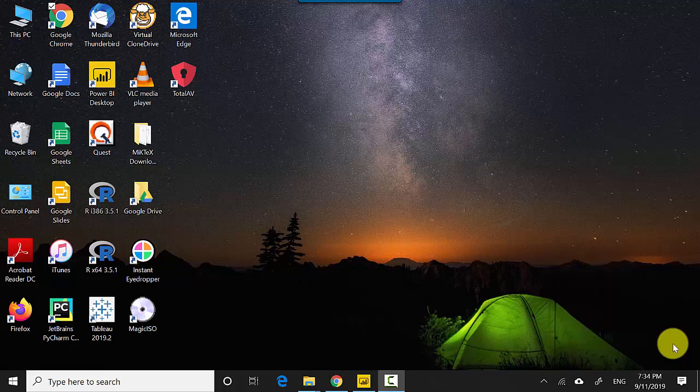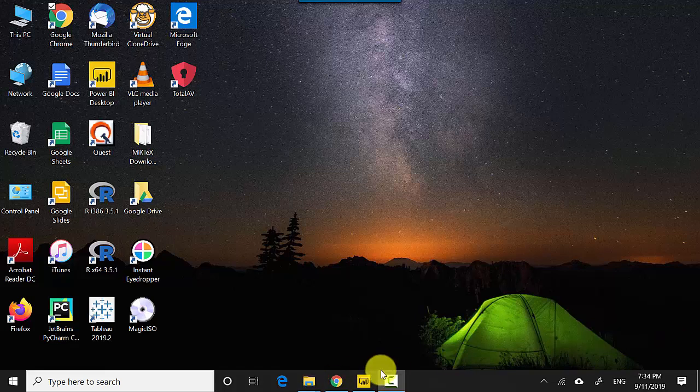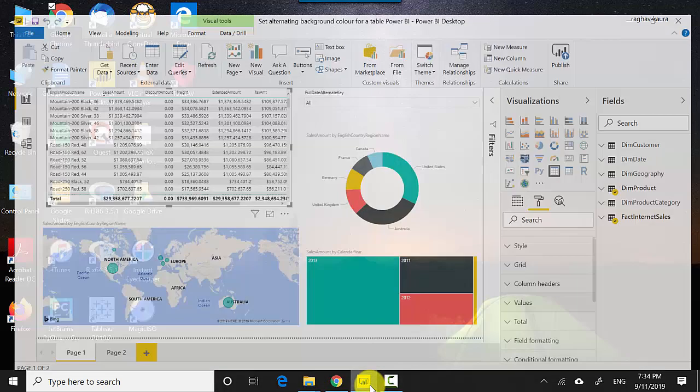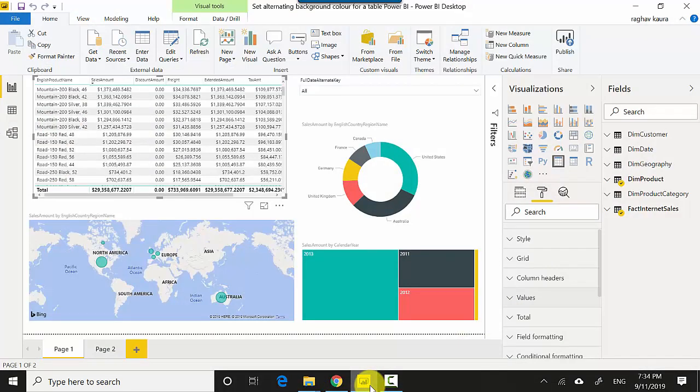Hey everyone, in this video we will learn how to set alternating background color for a table visual in Power BI. I've got this file open here with me and I've also uploaded this file to GitHub. I'll leave a link to the file name in the video notes so you can download the file and do the tutorial along with me.